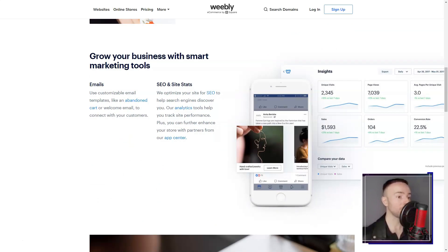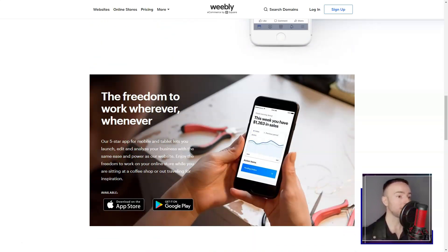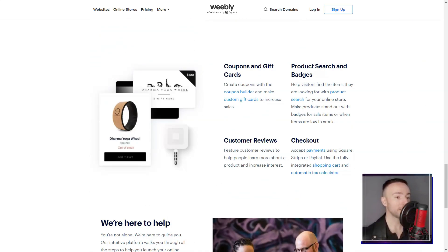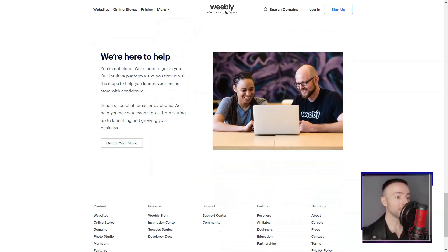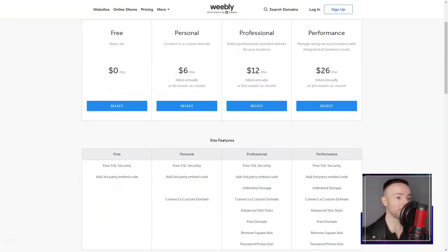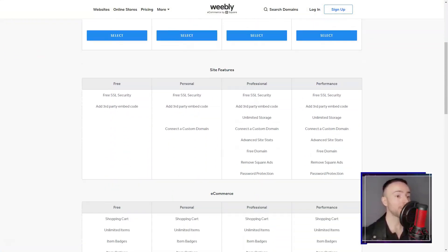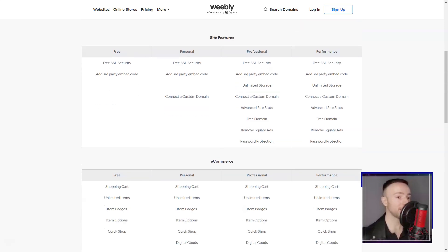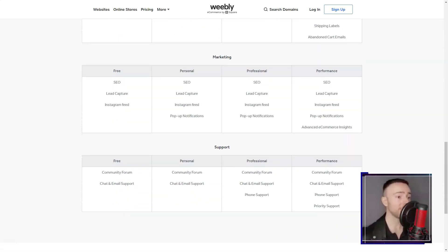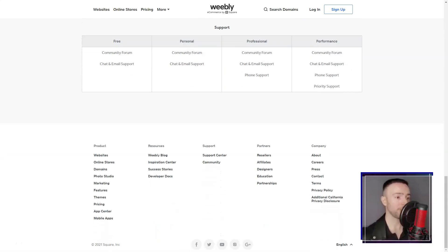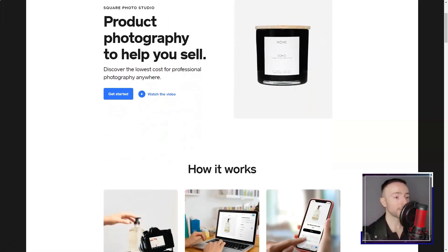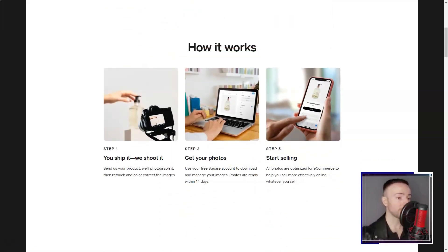Right from the start, Weebly's drag-and-drop builder was a revelation. Gone were the days I'd fumble with complex codes. With Weebly, I simply picked elements, be it text, images, or videos, and just dragged them onto my pages. It felt like magic.